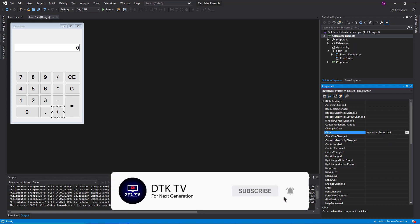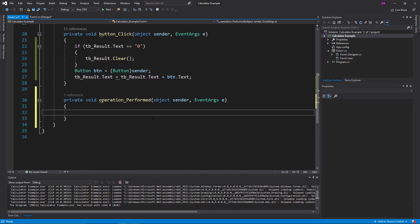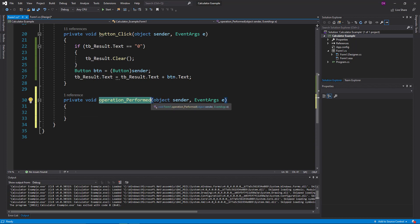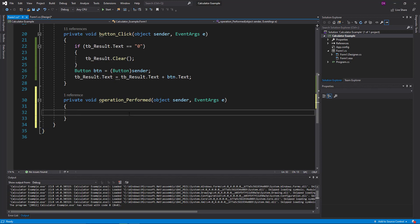We will double-click. When you see the event, you will see the event. If you click the event, you will see the event. Now we can click on the new operation.